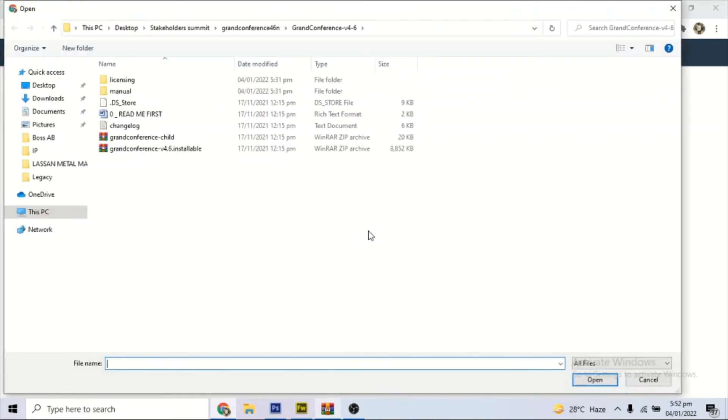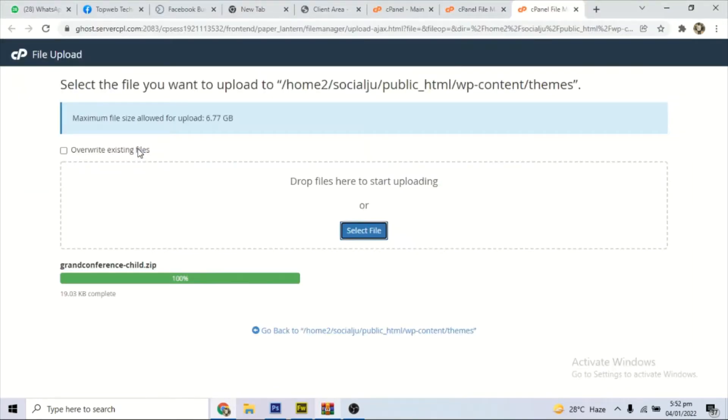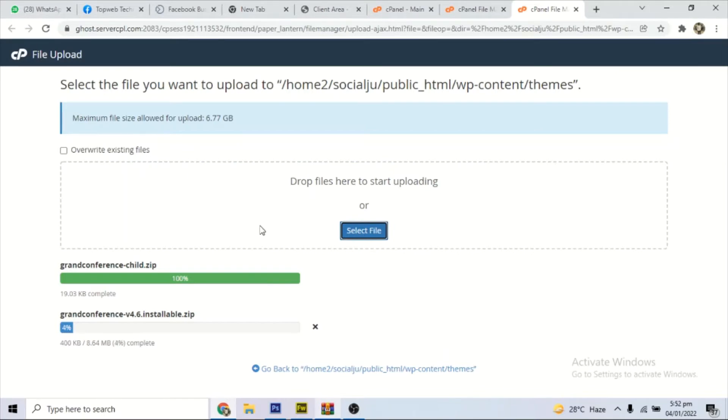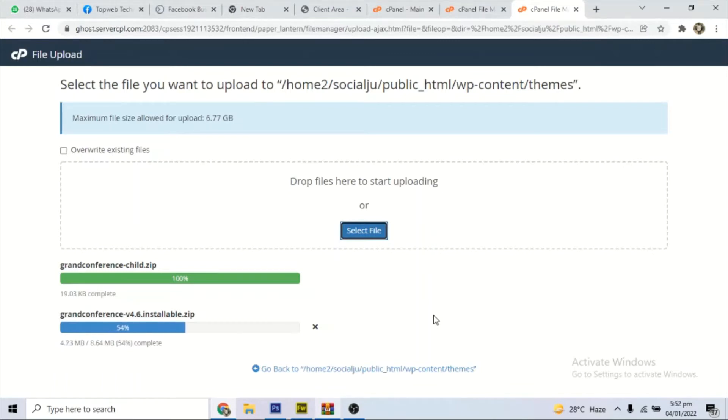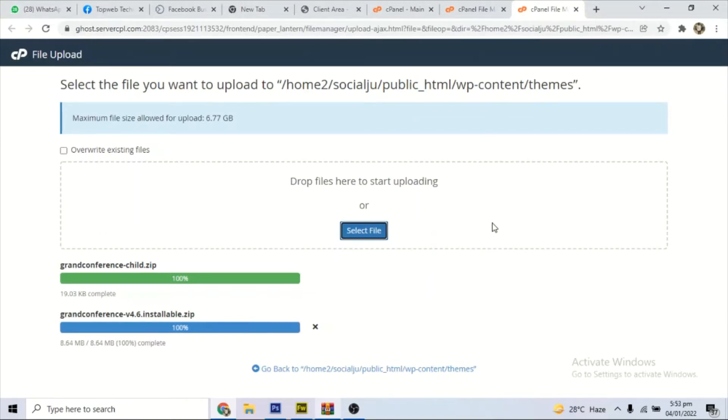So we have to go back now and install the main theme, because what you have installed is the child. So you click there again, come here and select the main theme. So this one will take a little longer than the child theme because it's bigger. As you can see, it's uploading. It's bigger compared to the child theme, something like 8 MB or something like that.